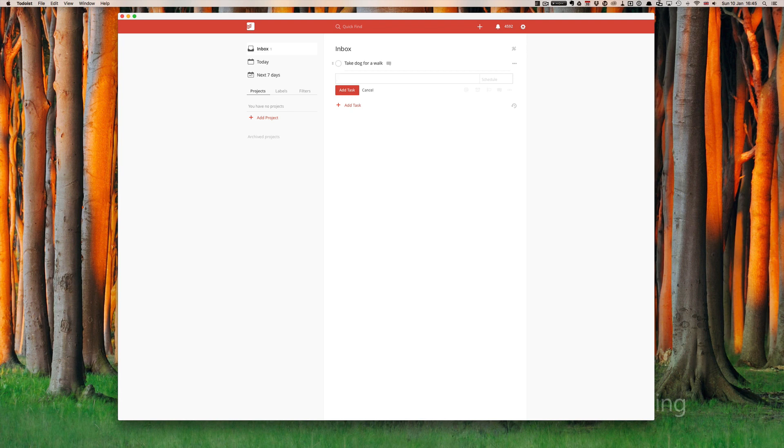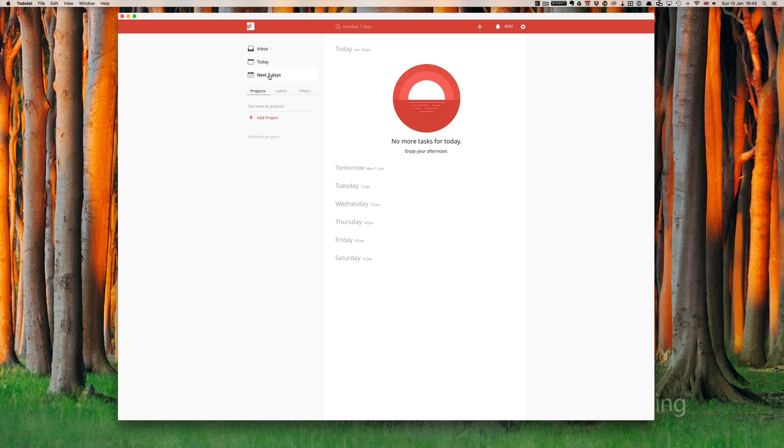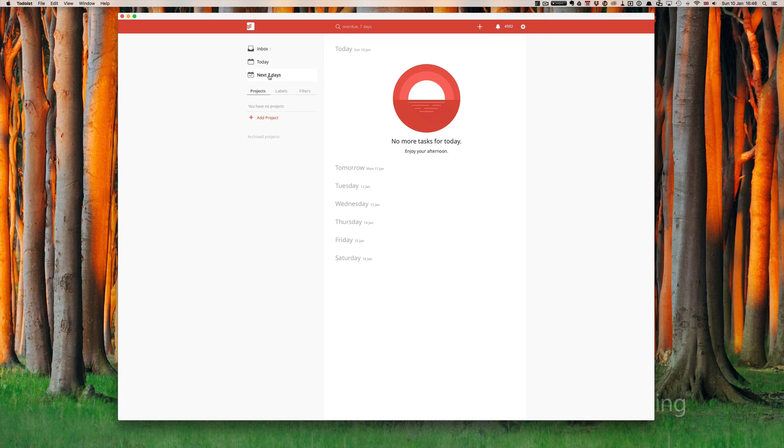Now the next view is the today view and that will give you a list of all the tasks that you have assigned for today. And then further down we have next seven days which gives you a list of all the tasks that you've assigned for the next seven days. This is really useful for when you're planning ahead and you want to see which days are going to be busy and which days are not so busy.